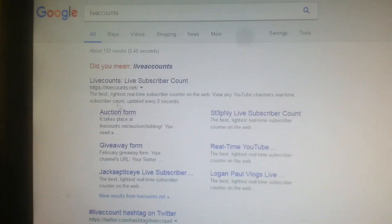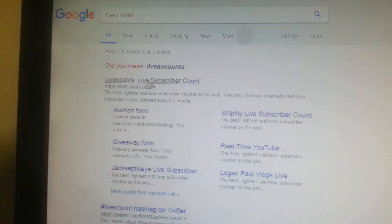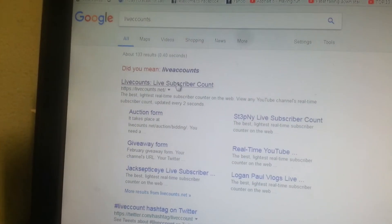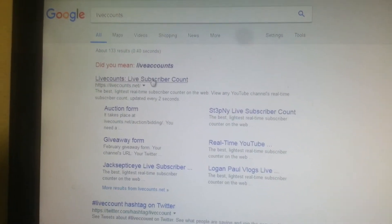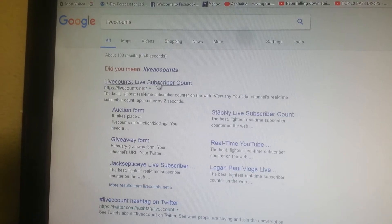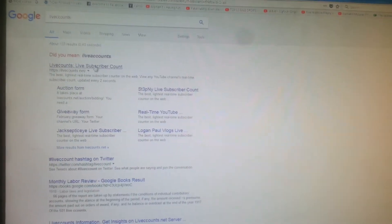I misspelled it, but this is where you want to go. You want to go to this thing called 'live counts,' live subscriber counts. After you click it, it should load. I'll just put it back whenever it's done.